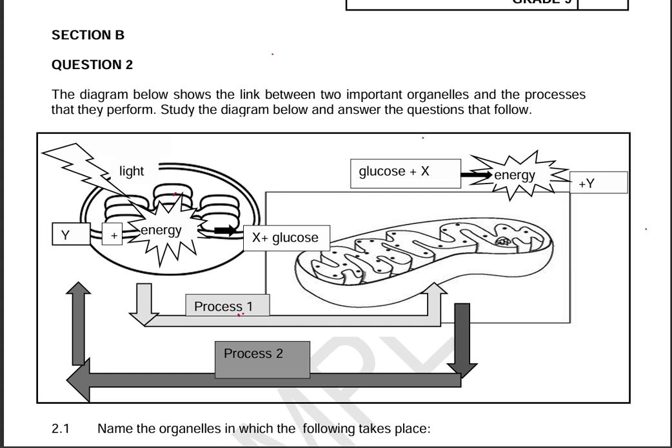Hello everyone, my name is Assisi Pom Bingileli, and welcome to my YouTube channel. In today's video we are going to be answering a grade 9 natural sciences question paper. This was a provincial paper and we are going to be focusing on answering questions based on the cells as the basic unit of life topic.